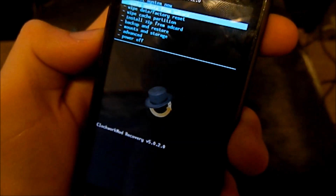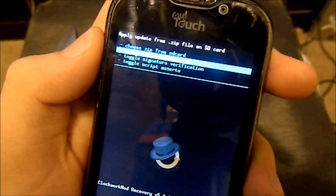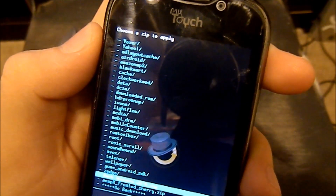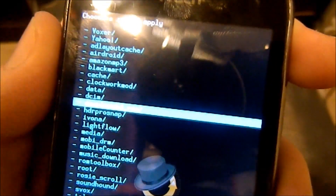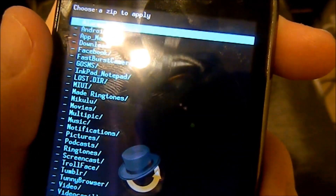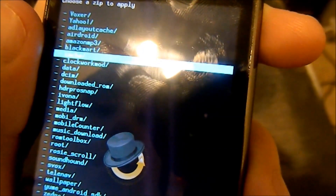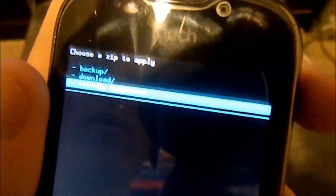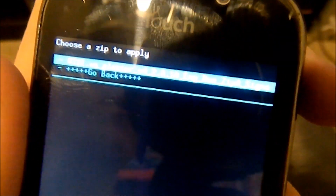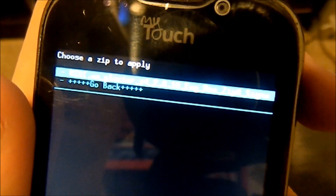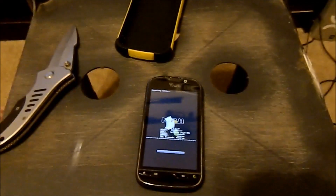Now I'm going to go to Install Zip from SD Card, then Choose Zip from SD Card. It should be in the Downloaded ROM folder where ROM Manager saves its stuff — actually it stores it in ClockworkMod. Yes, it does. Downloads, ROM, Glacier MIUI is right there — version 2.8.10, the latest one.